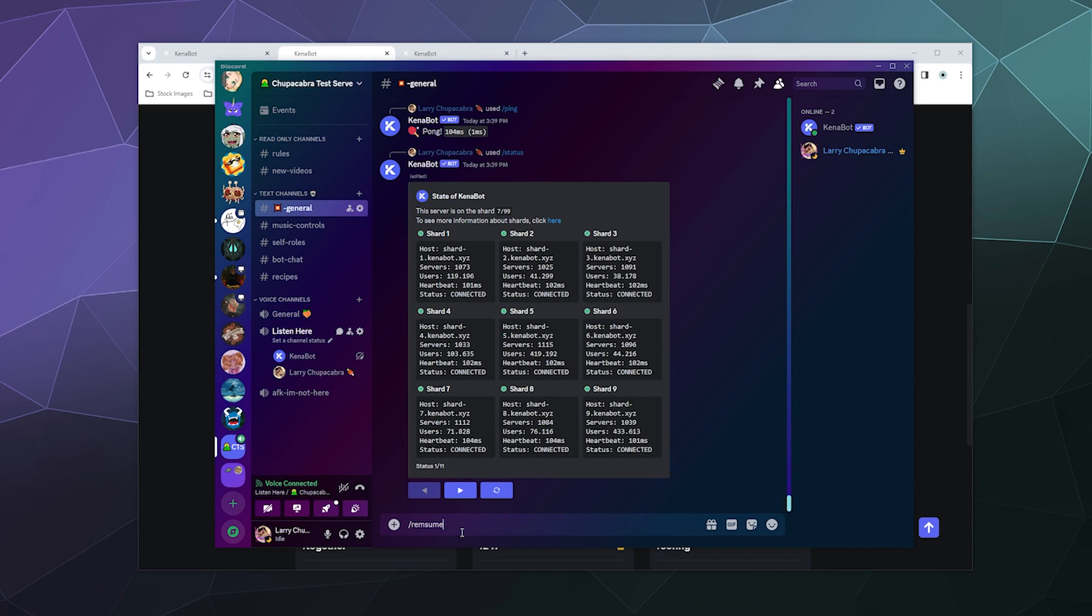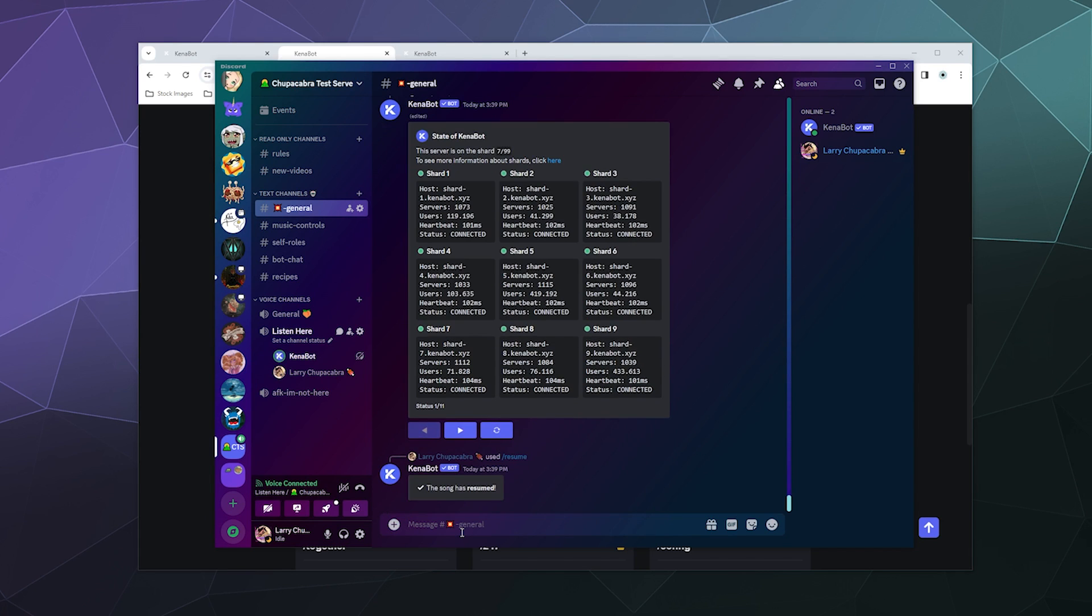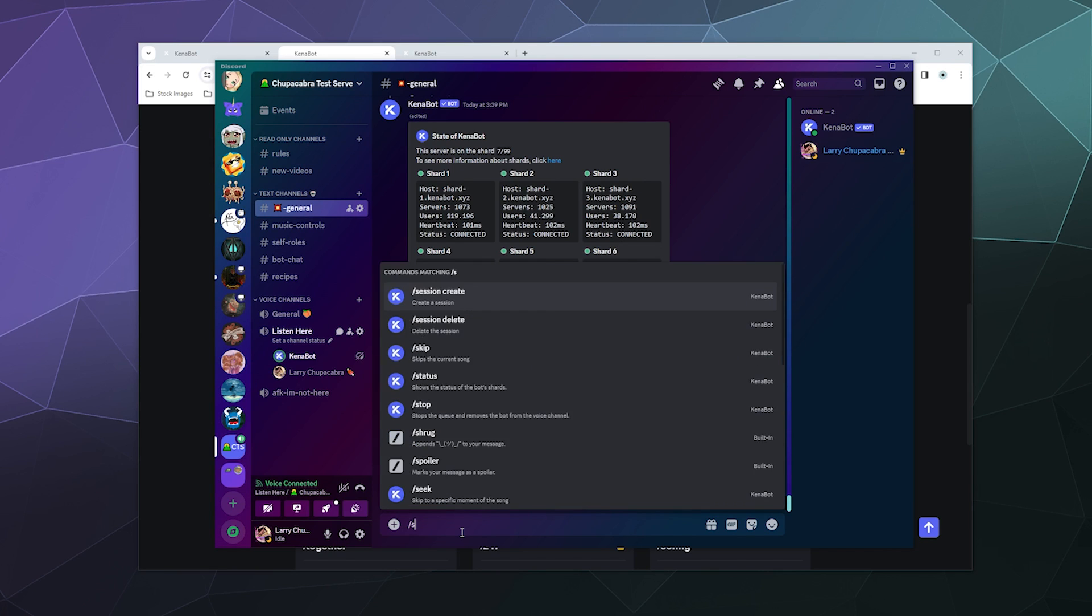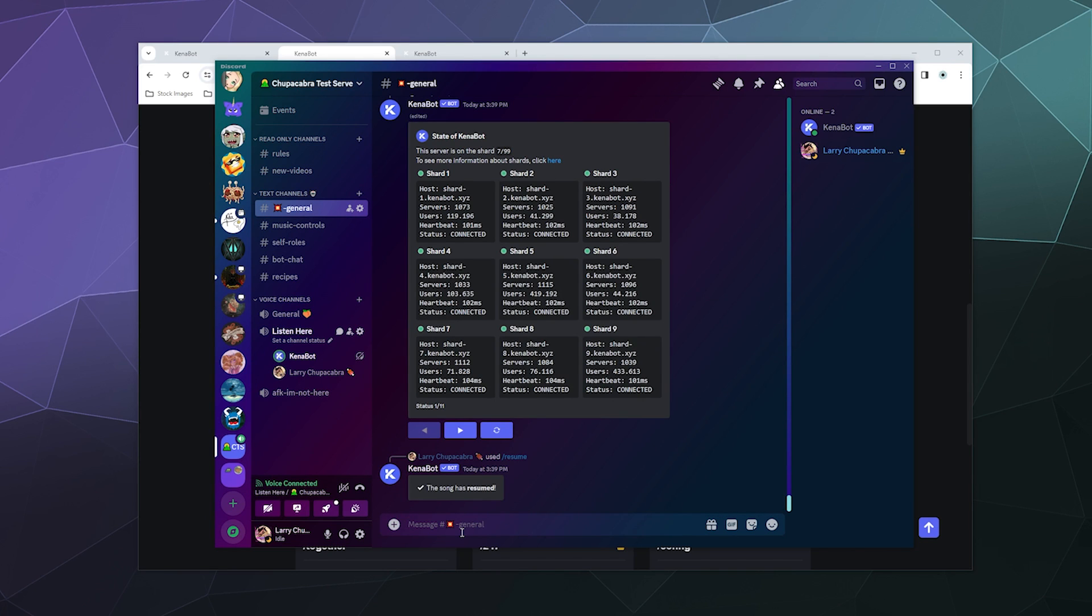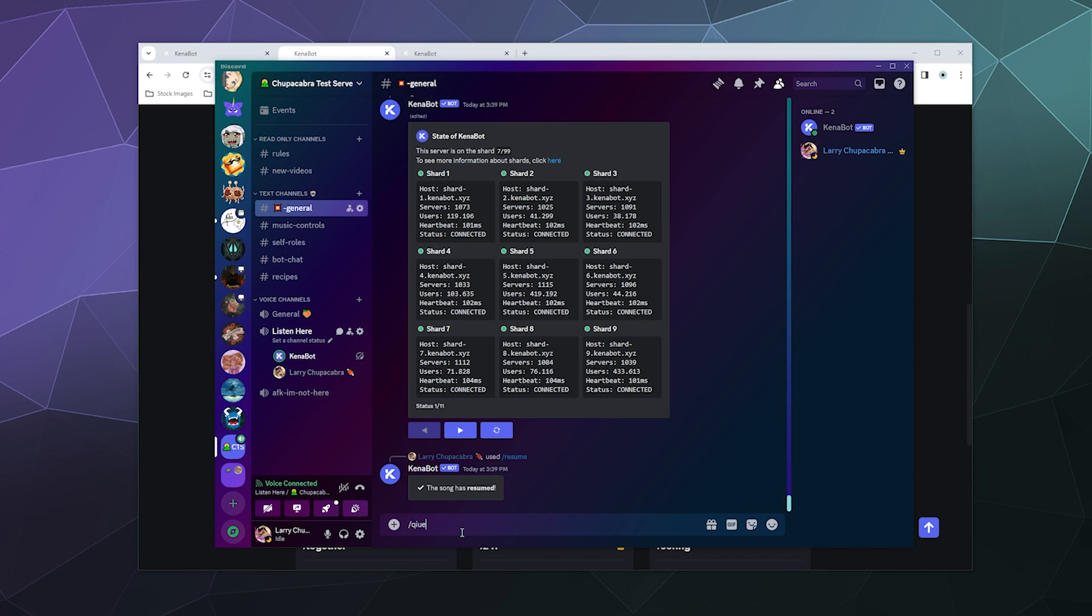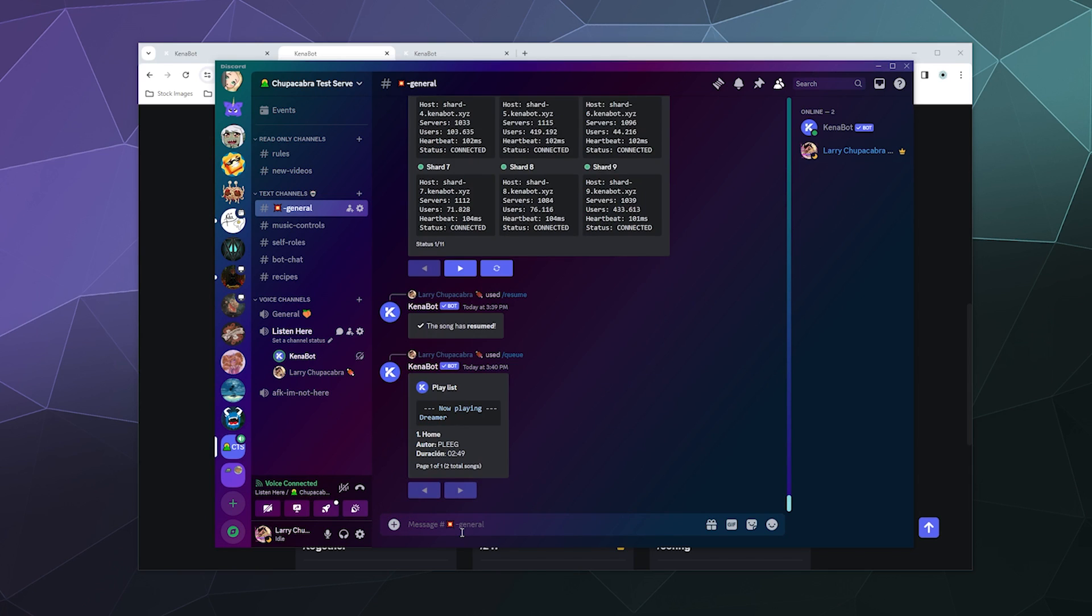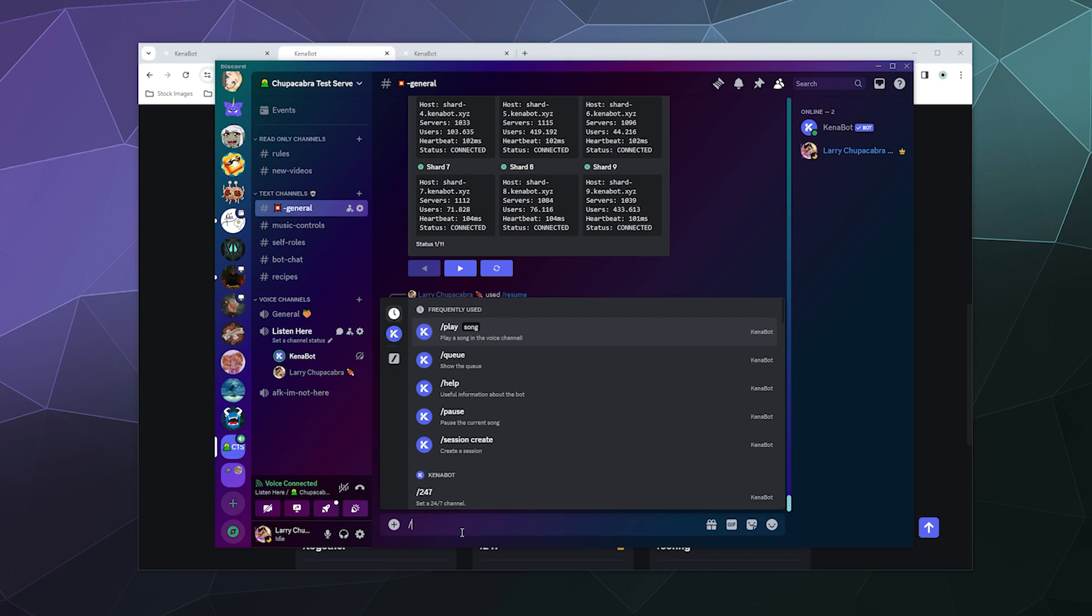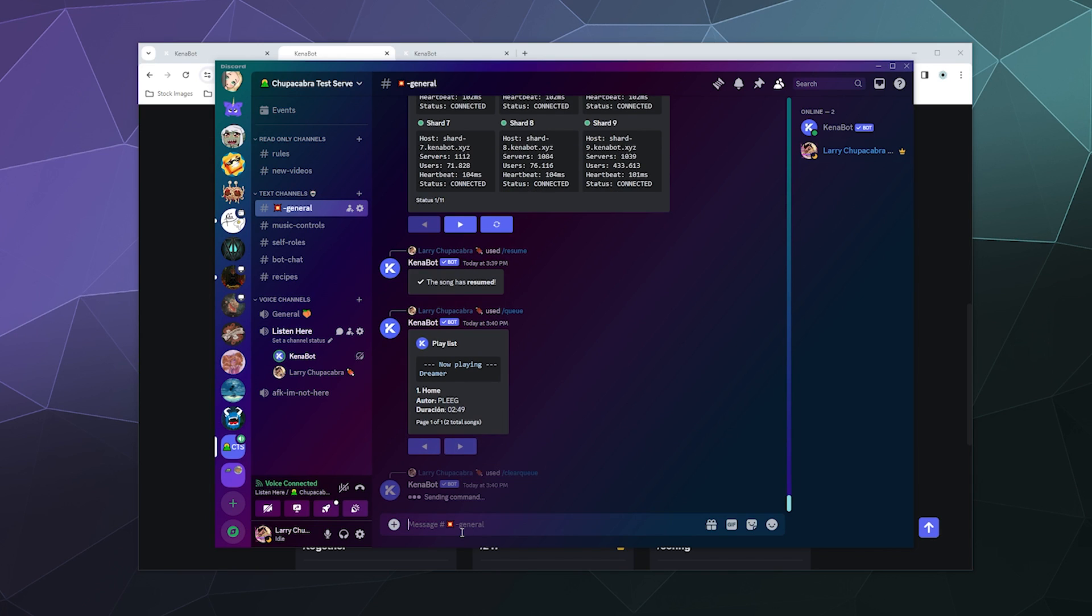Okay, what happens when I resume the music? Oh, it resumes it just fine. Then we can type in skip again. If we want. What's the queue like? Do I still have anything in the queue? I do. But I'm going to clear the queue because we're only listening to Dreamer today apparently.